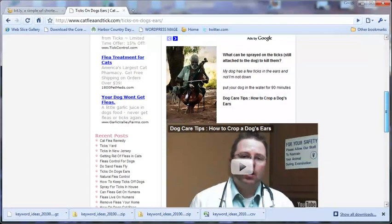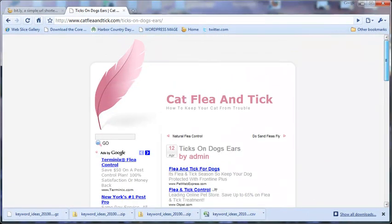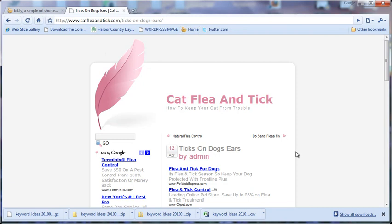If you're looking for ways to get rid of cat fleas, there's a great site called catfleaandtick.com. Go on over and hopefully you can find out some things that you need to find out.